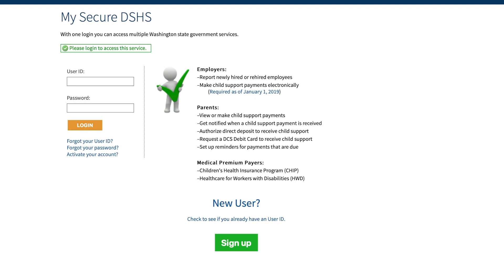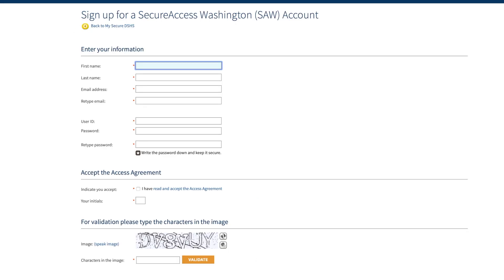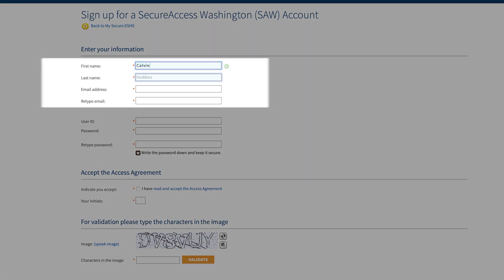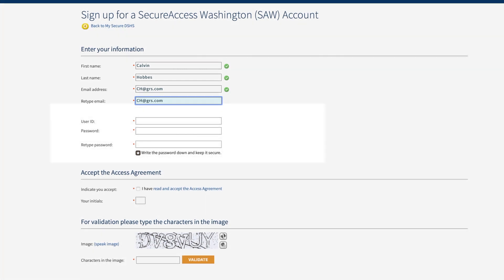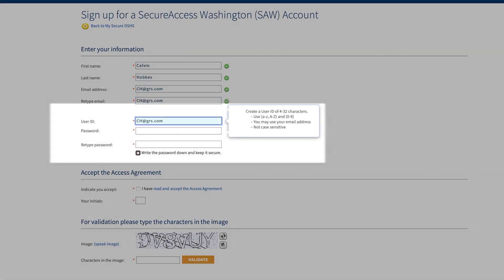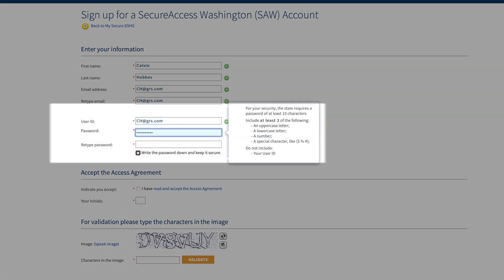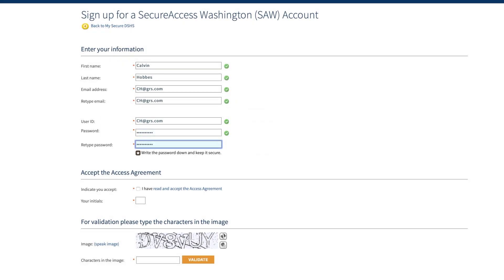Click on the Sign Up button at the bottom center of the window. Enter your information: first name, last name, email, and email verification. Next, decide on and then enter a SAW ID and a SAW password you would like to use. Be sure to save your SAW ID and password in a secure place so you'll have it when you need to log in to your SAW account.